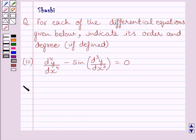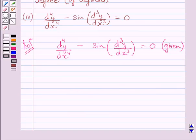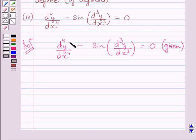Let us now start with the solution. The given differential equation is d4y upon dx4 minus sin(d3y upon dx3) equals 0. First, we will find the order of this differential equation. The order of a differential equation is the order of the highest order derivative occurring in it. Clearly, the highest order derivative here is d4y upon dx4, that is the fourth derivative of y. So, the order of this differential equation is 4.